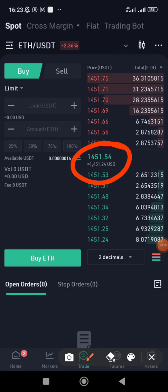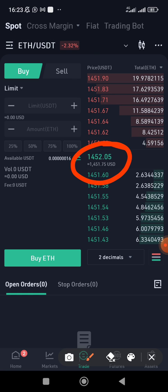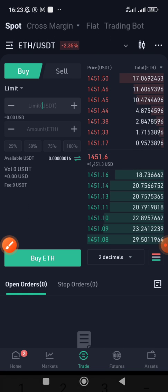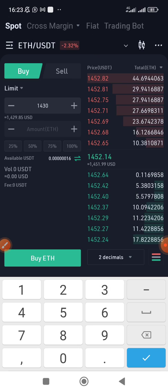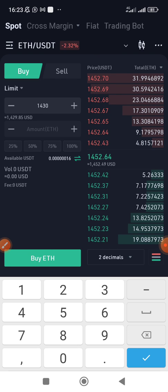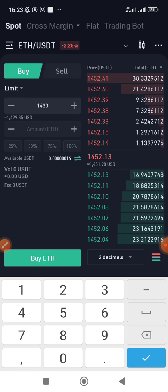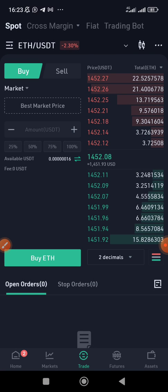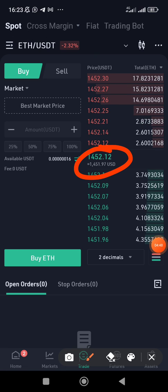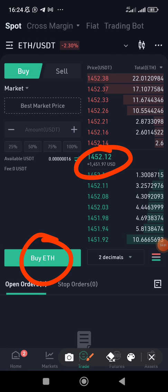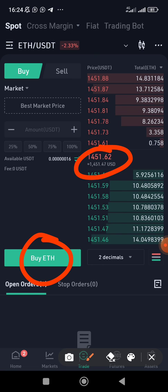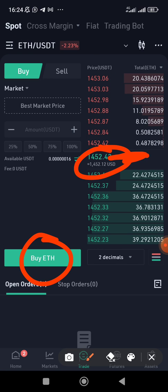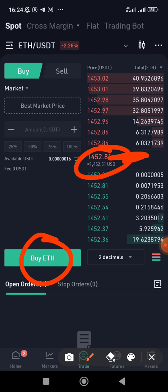If you use a limit order, it means you are not buying Ethereum at the current market price. The current market price is 1451. Let's say I want to buy Ethereum at 1430 — I'd just type 1430 and proceed. But in this case, I want to buy Ethereum at the market price, so I'll click Market. Automatically, I don't have to input figures manually — my order will be filled based on the current market price, which is 1452.